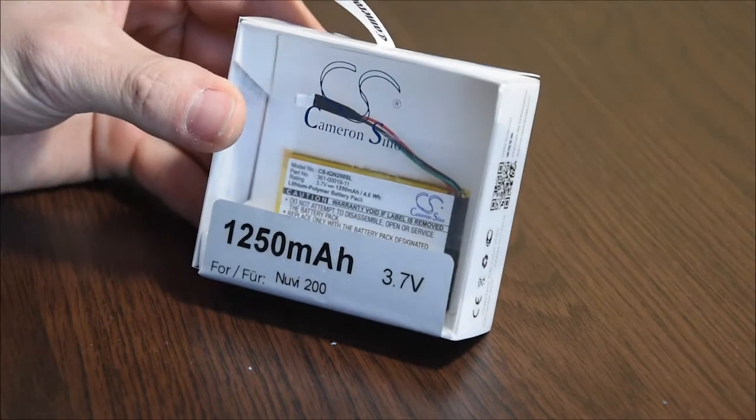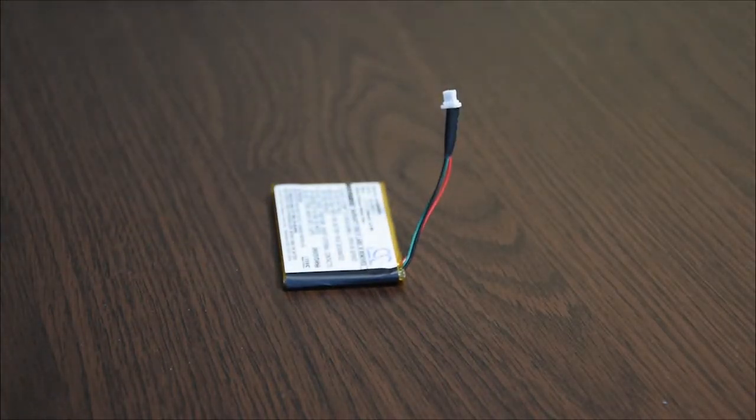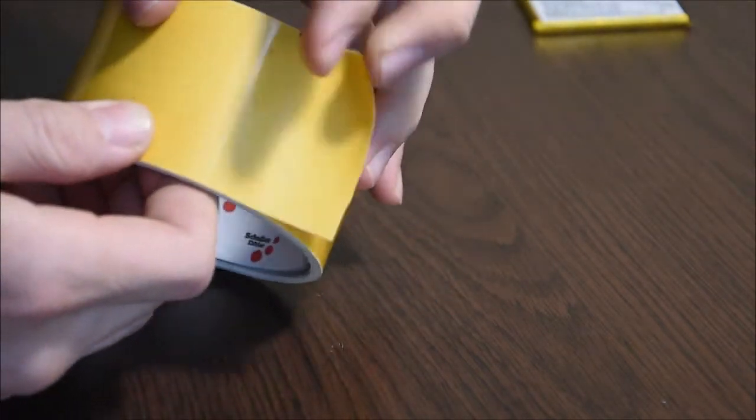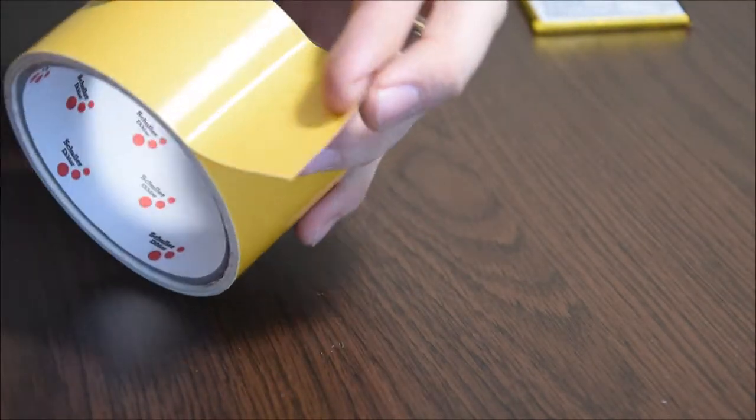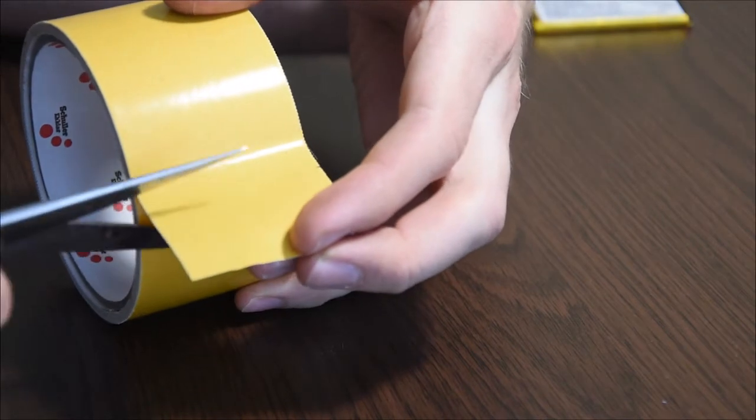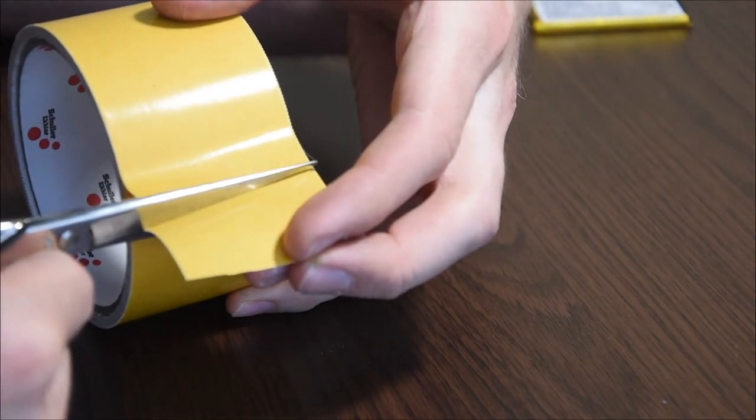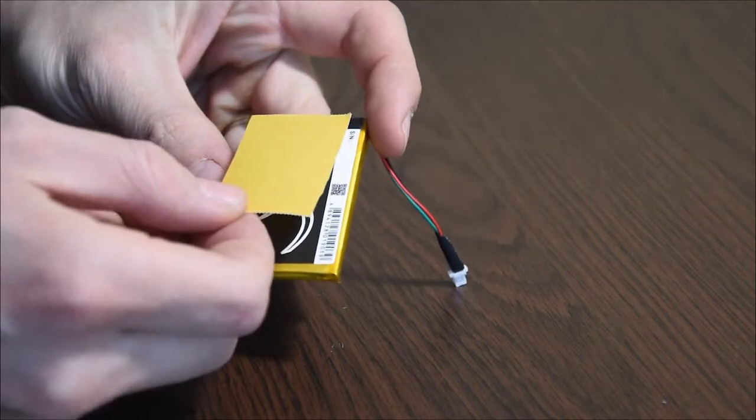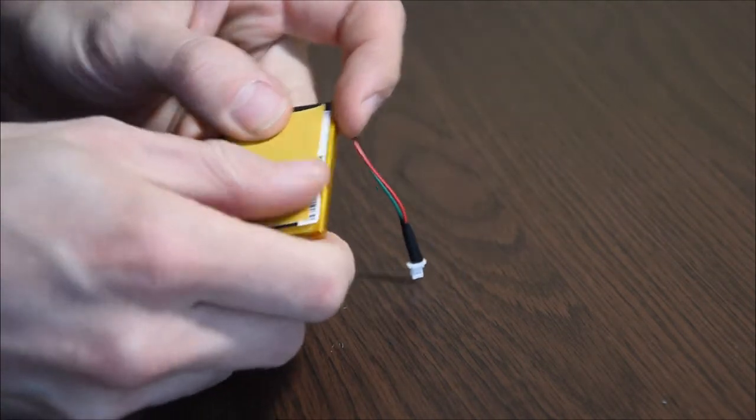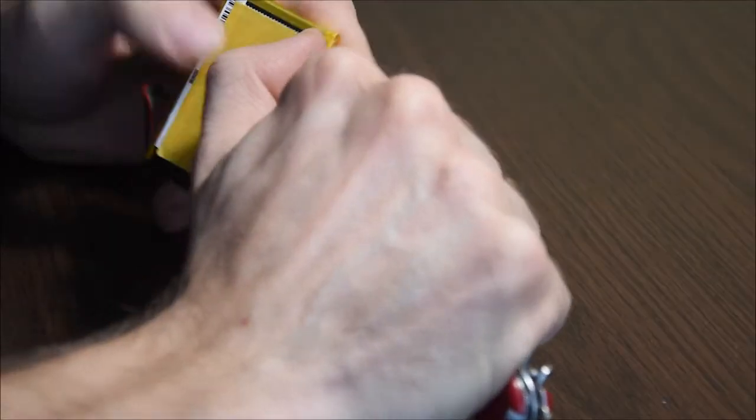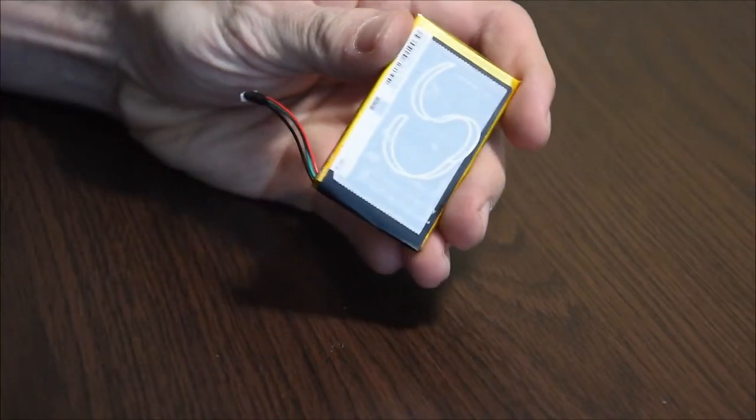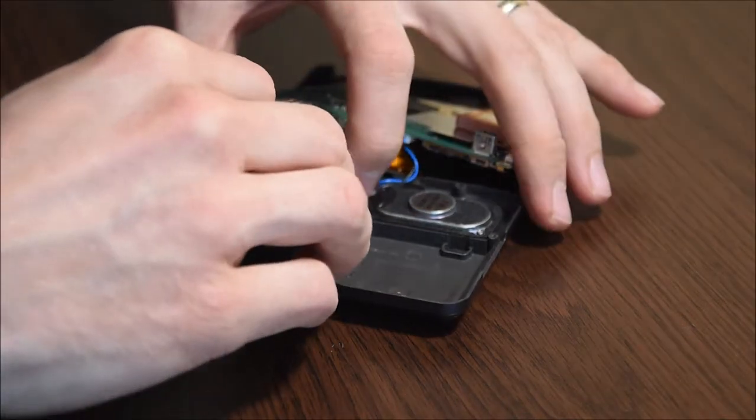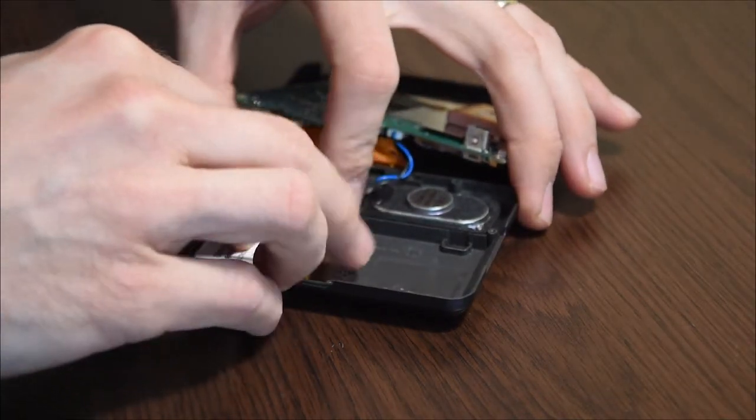Now prepare the new battery by gluing a piece of tape to its one side. Attach it to the same place where the old battery was.